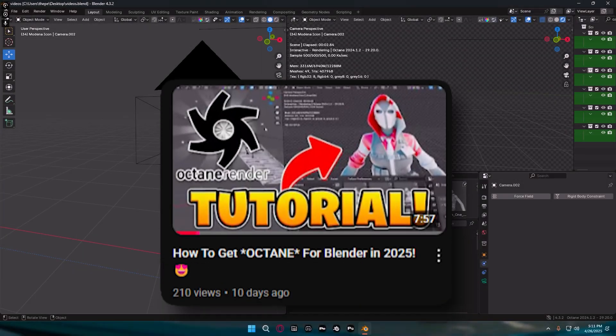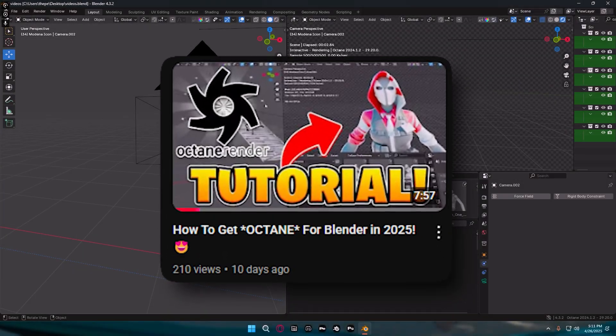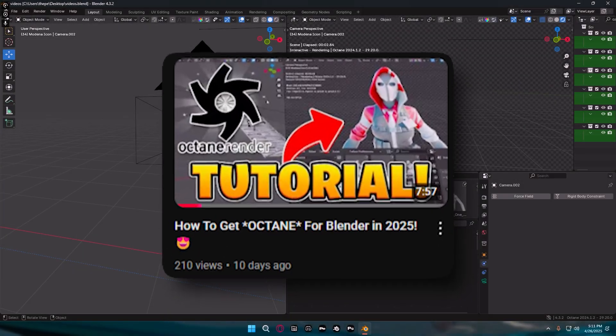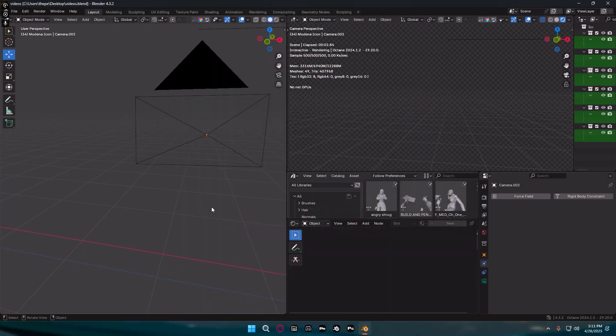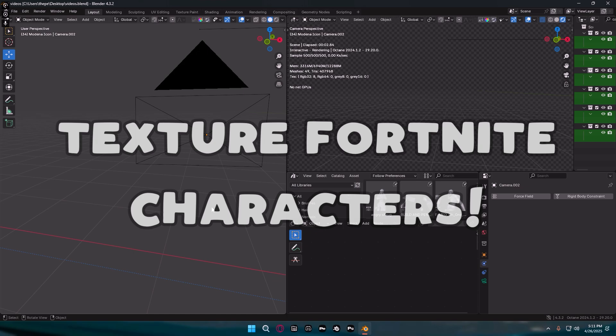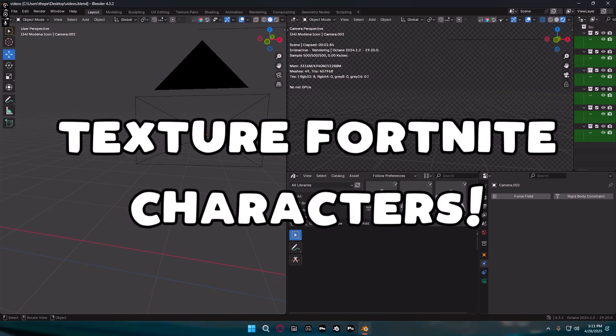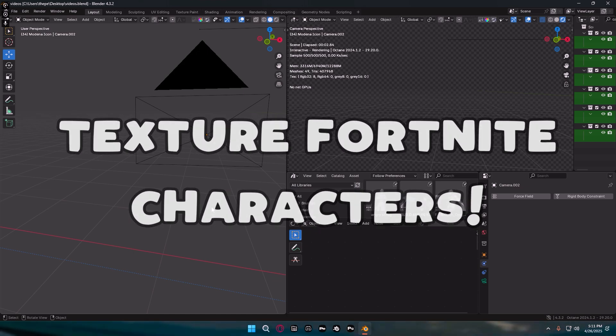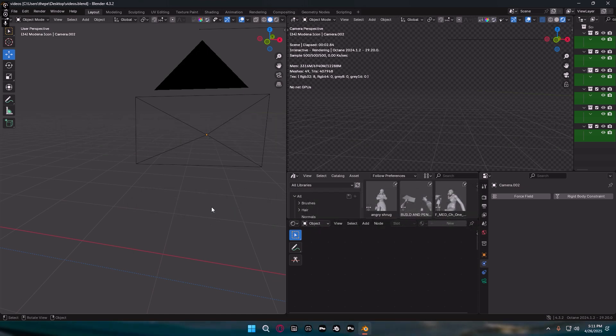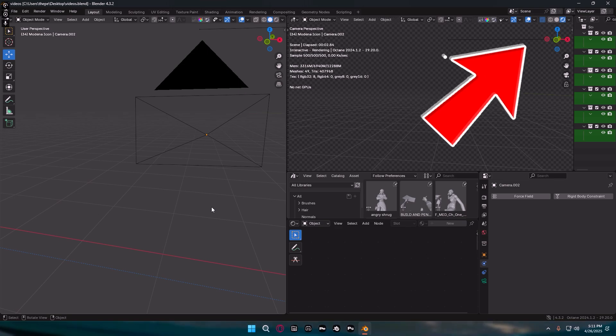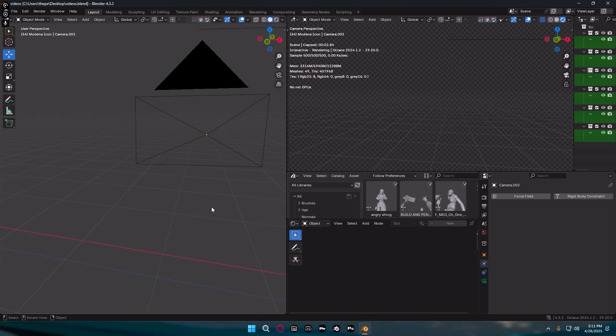A few days ago I showed you guys how to get Octane for Blender, but obviously I didn't go over how you actually texture Fortnite characters that you import. Now I'm not going to be showing you guys how to import the characters as I already have a video on that, but I am planning on making an updated one hopefully very soon.